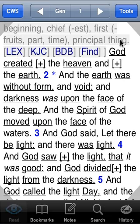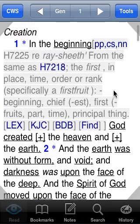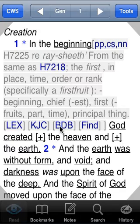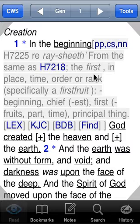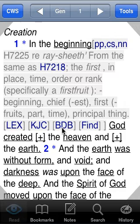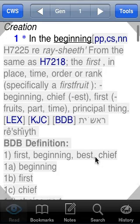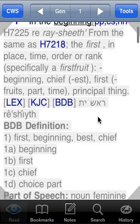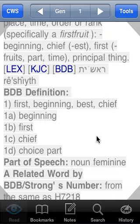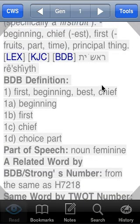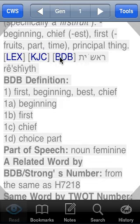The King James Concordance and Brown Driver Briggs are optional resources that are sold separately. If you happen to have Brown Driver Briggs installed, it'll show up here and you can tap to get the Brown Driver Briggs definition for word 7225, which also has the Hebrew in there. A New Testament option is also Thayer's Greek definitions — that'll appear in the New Testament, but only if you've purchased and installed it, as it's a separate product.